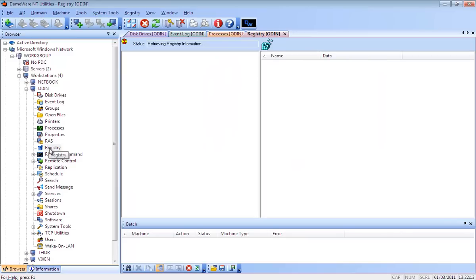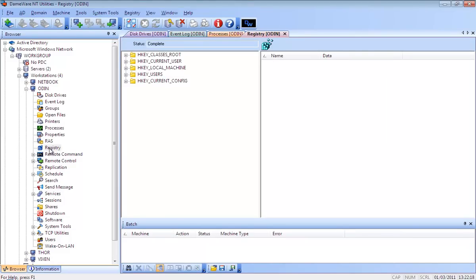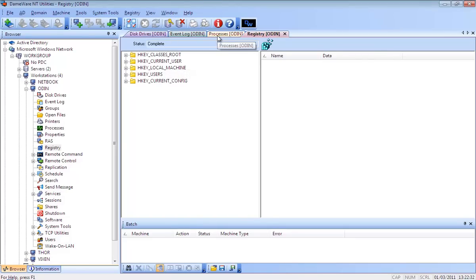Dameware NT Utilities contains a powerful Active Directory object browser and extensive Active Directory functionality for retrieving, searching, and filtering of all Active Directory objects and attributes. It works equally as well in an ad-hoc workgroup environment and also supports management of disk drives, event logs, processes and the registry, and many more features.